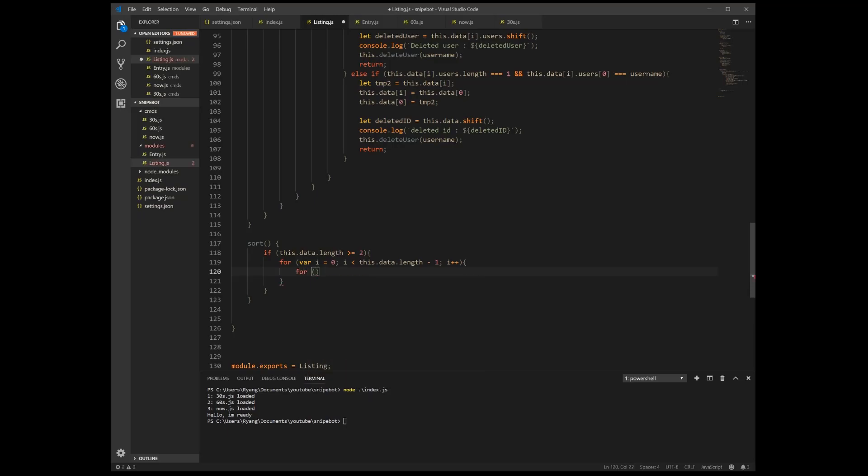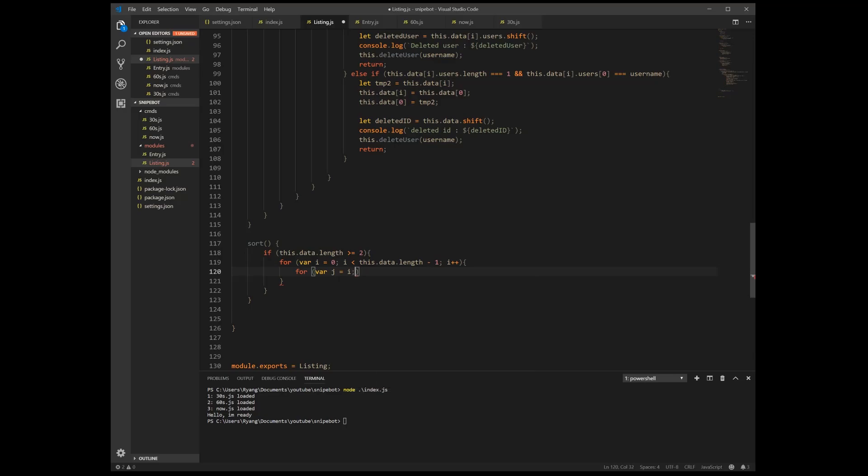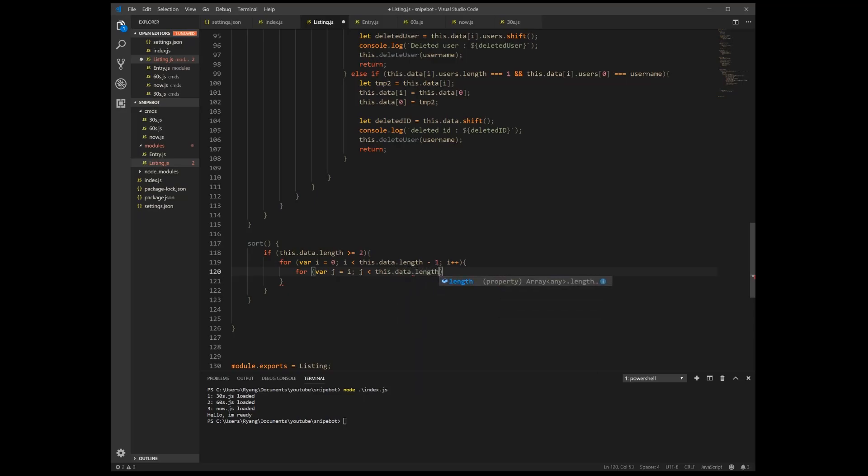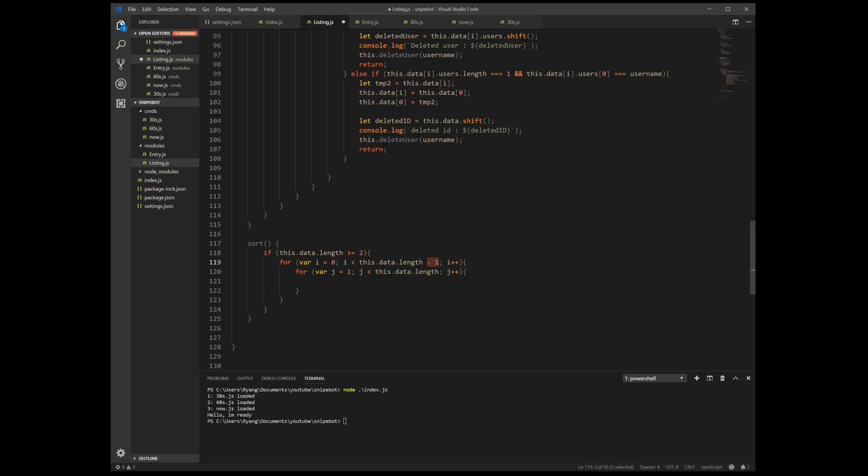So I'm just creating two for loops right now. I'm making them so this one's going to equal to i while j is smaller than this dot data dot length, j plus plus. All right, so first for loop, I start from zero while i smaller than this dot data dot length minus one. The reason why I'm doing minus one here is because j is equal to i plus one.